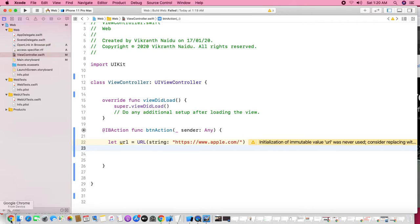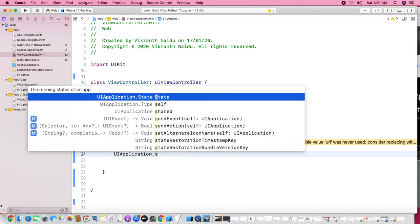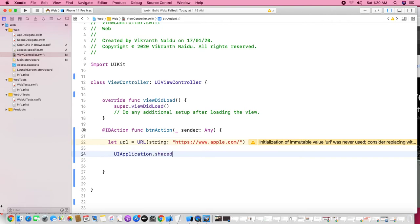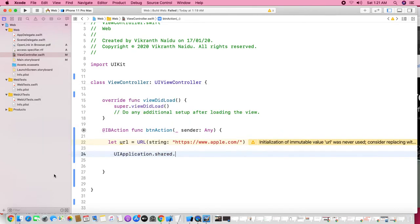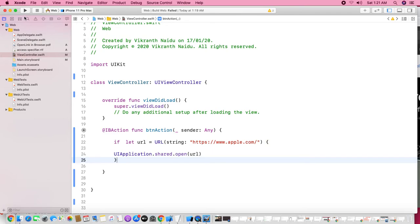Now I would like to open this URL — leave the current application and jump into the Safari browser. For this we use UIApplication, then call the shared property to get the singleton object, and then call the open method passing the URL. Since this is optional, I'm using optional binding with if-let. That's it — done in just two lines.